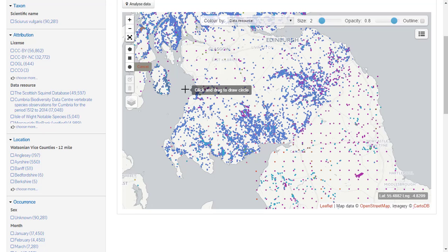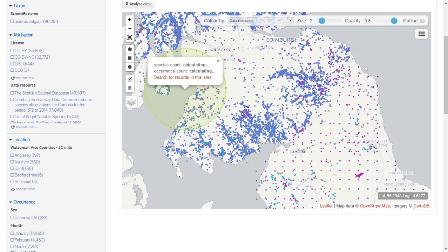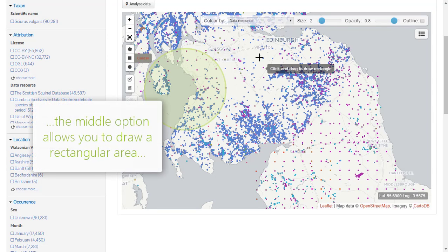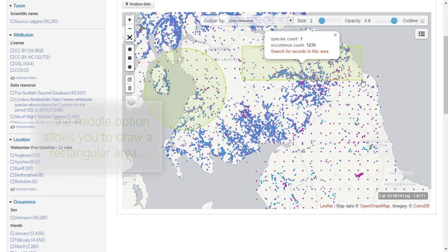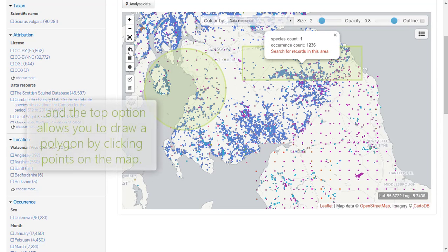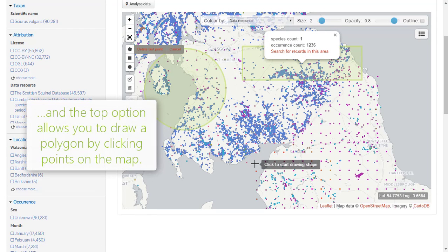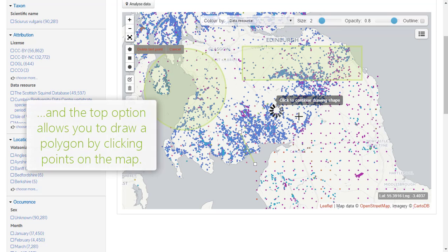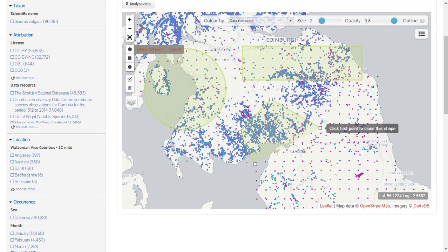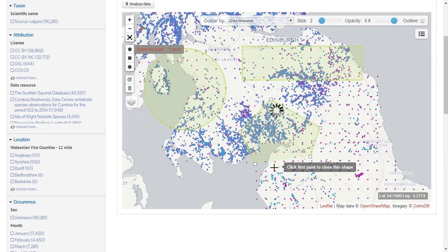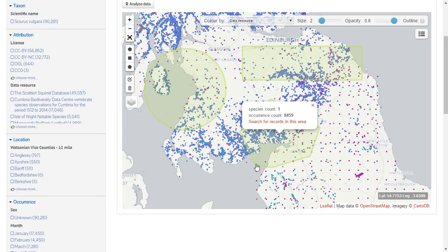Click where you would like the centre of the circle to be and drag outwards to enlarge it. The middle option allows you to draw a rectangular search area — click and drag to make the rectangle the desired size. The top option allows you to draw a custom polygon; clicking repeatedly on the map will define the corners of the polygon.